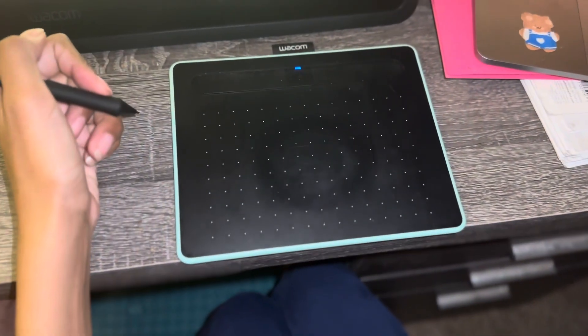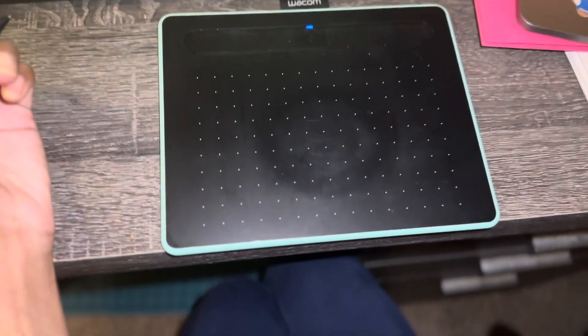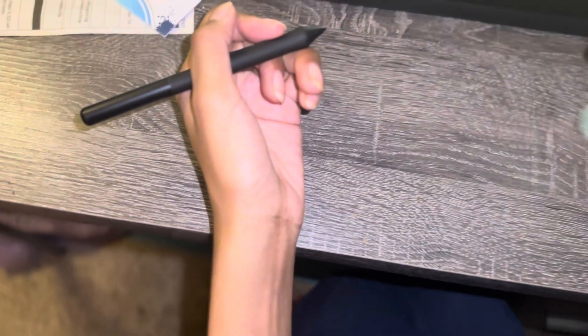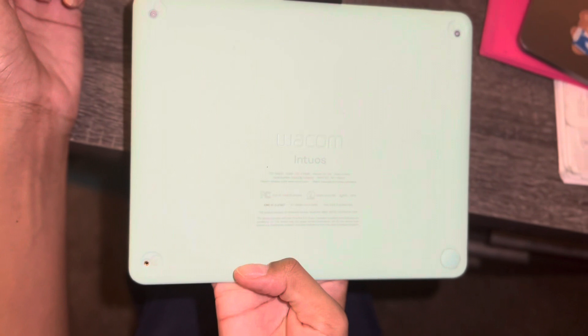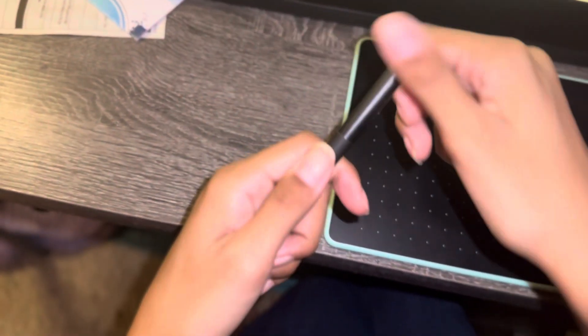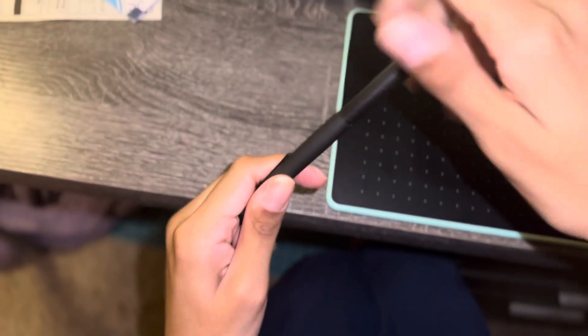This is the Wacom drawing tablet, the small one in pistachio. Isn't that a cute color? And there's the pen. Look at the back, it's so adorable. It comes with different pen nibs.